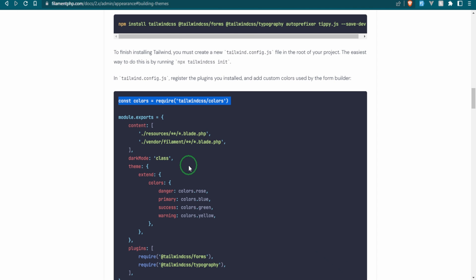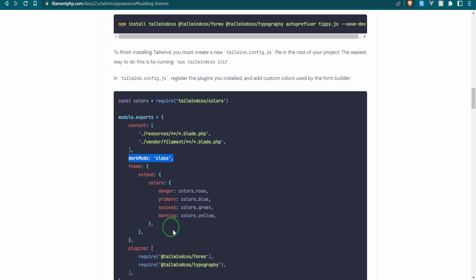So the next step is to, if you're going to be using the dark mode, we're going to need to bring in these classes. And this is the line that I actually put in the wrong spot before. I put it under the extend, which it's not supposed to be. It's supposed to be outside of the theme. So let's go ahead and add that as well.